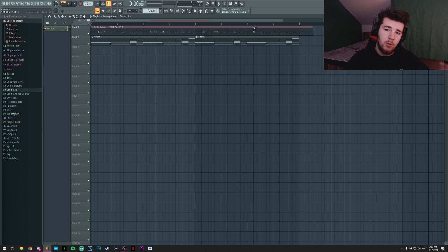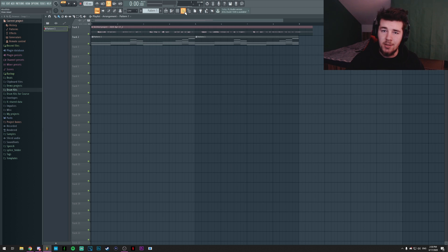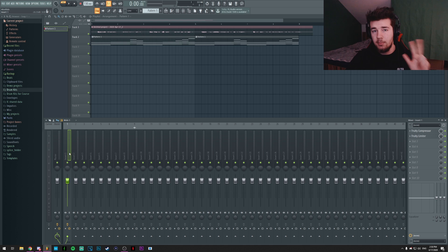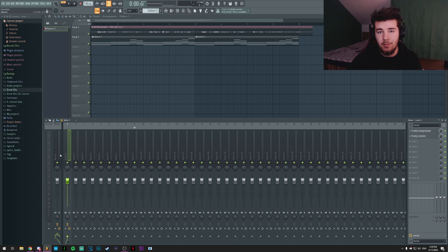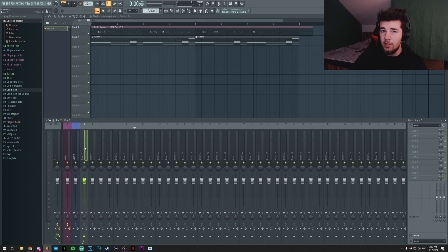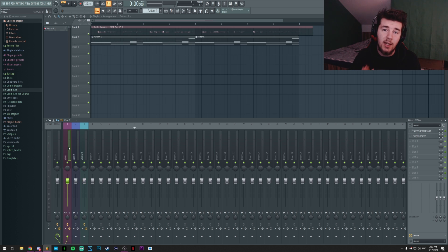Now, after you have both of them in the timeline, it's time to go to the mixer. You'll be needing 3 mixer tracks for this. The first one is gonna be the vocal. The second one is gonna be our Serum. And the third one is gonna be vocodex. So now that we have these 3, it's time to link them.